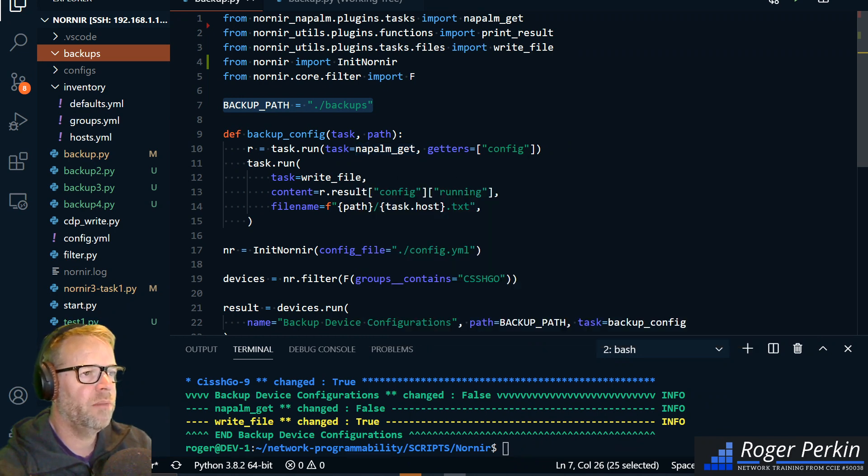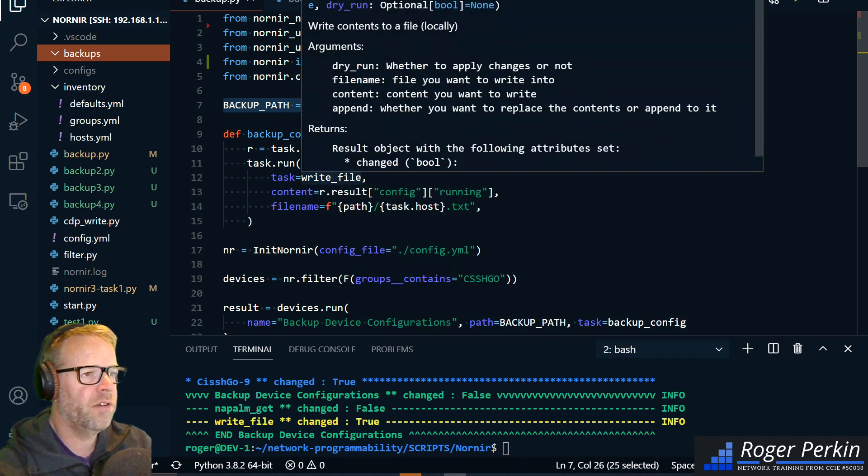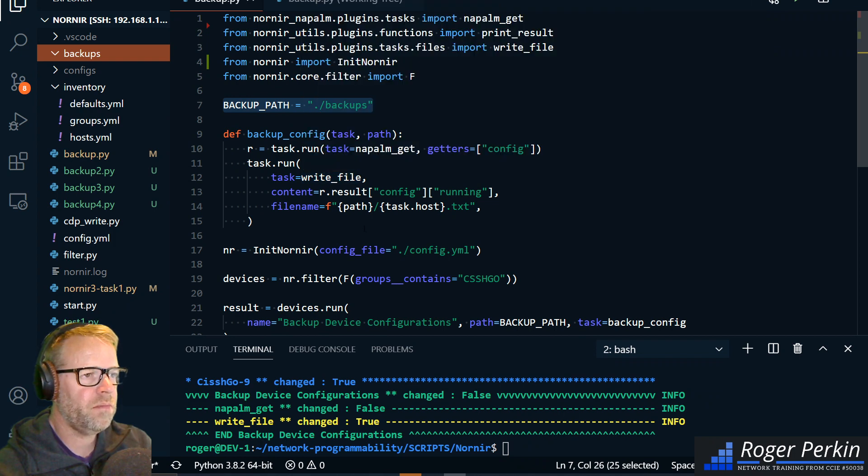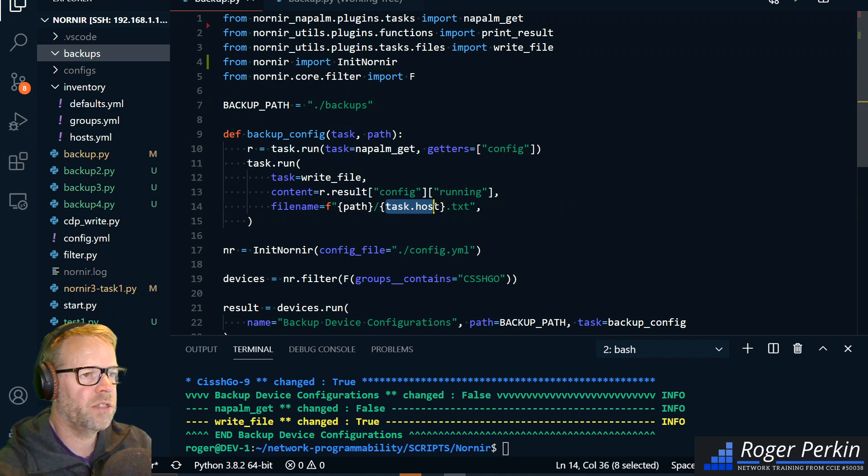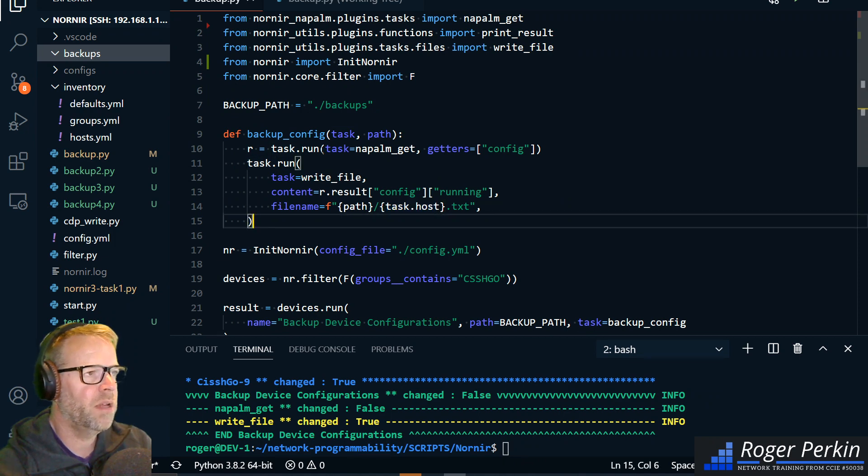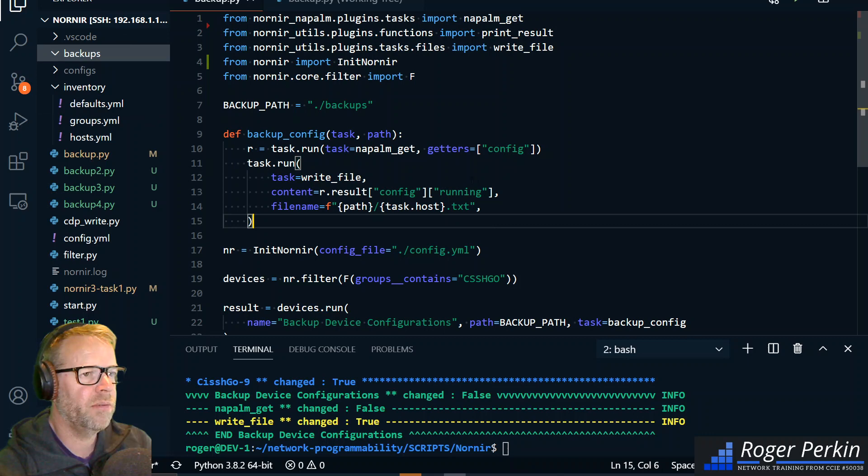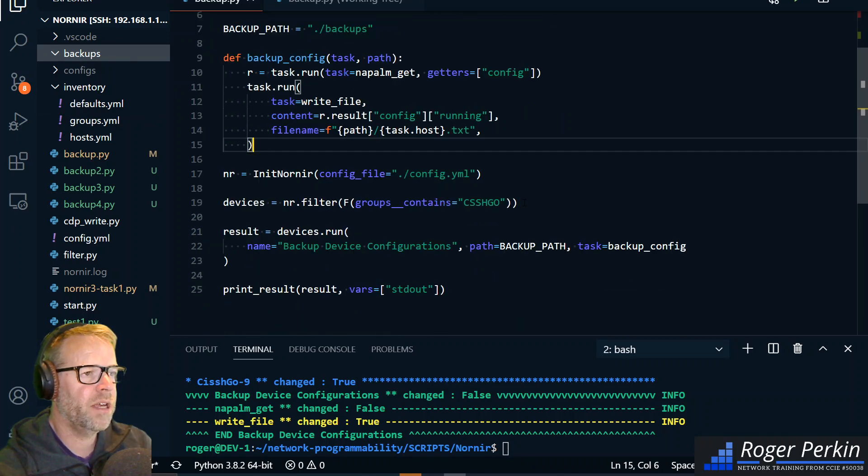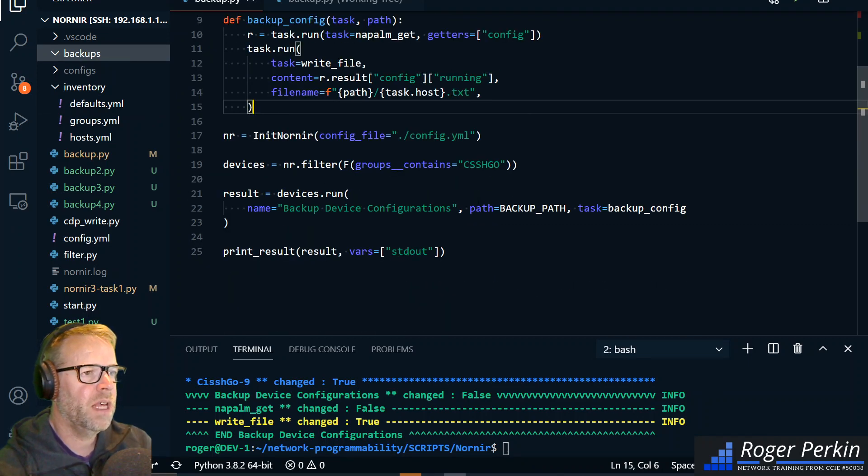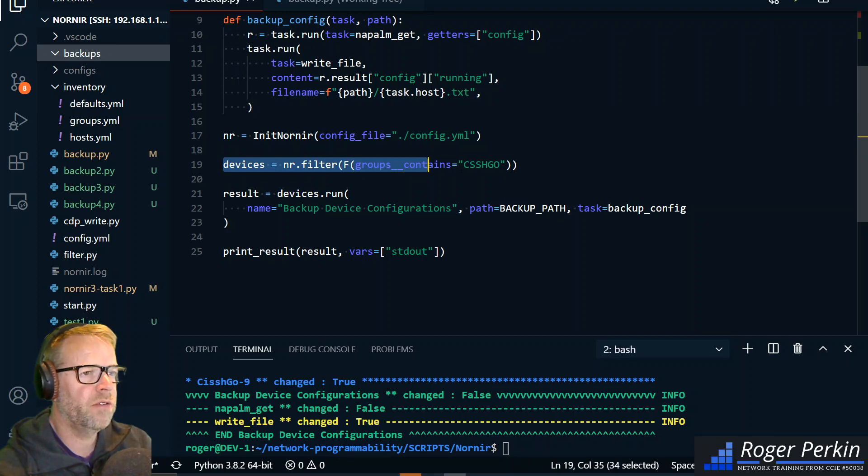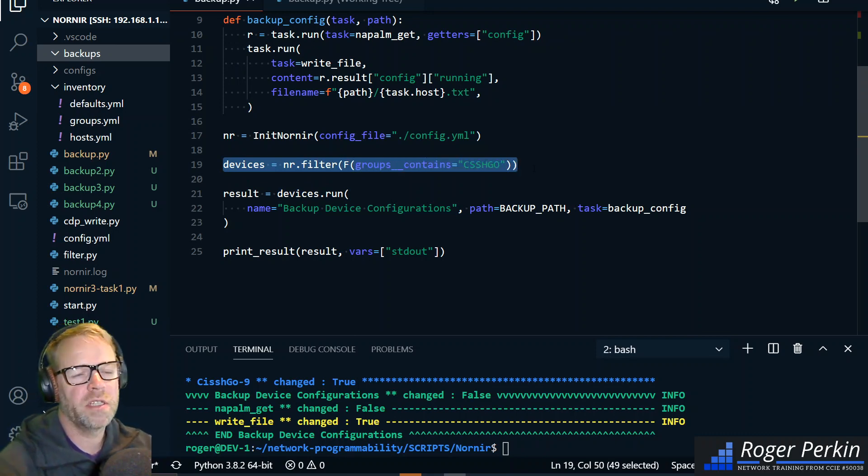And then this function creates the backup task. It uses napalm get to pull the config and then we write that file. The path will pick out this variable task.host which will pick the host name and we'll have a lot of config backups here with the host name as the file name.